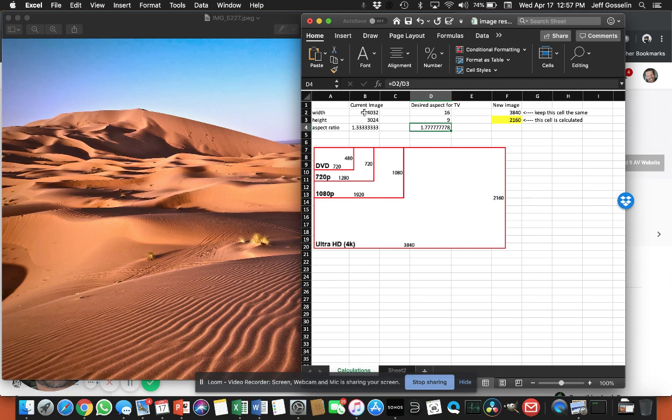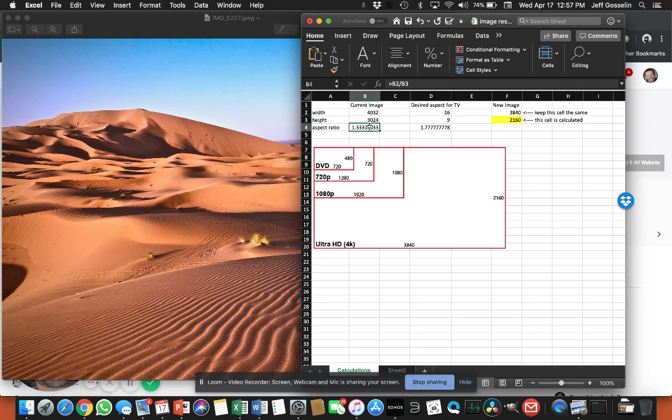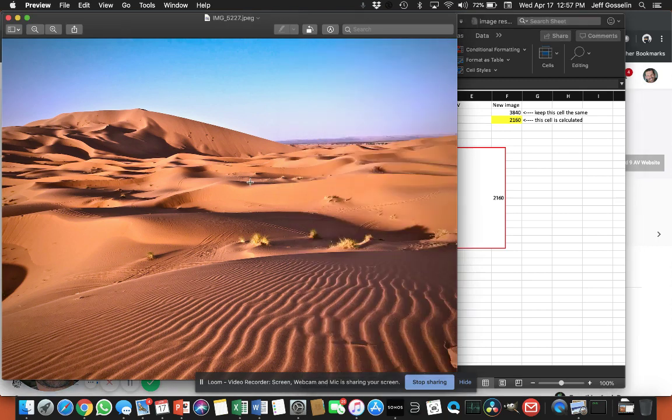So our photo for testing today is 4032 by 3024, which is essentially a 4 by 3 image format, which is 1.33. So we want to convert that to the proper aspect. And to do that, we need to find out what is the actual pixel count in our photo. So how much data do we have?